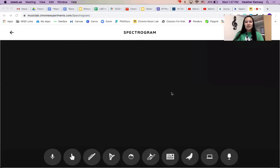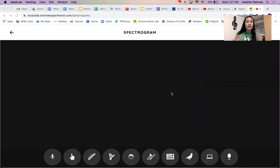Let me go ahead and share the screen. Okay, so when you come to Spectrogram, it's going to look like it might be broken. There's nothing on here except for buttons at the bottom.